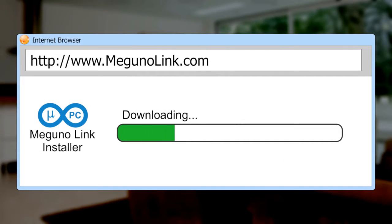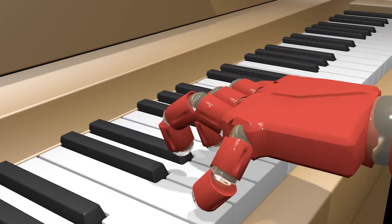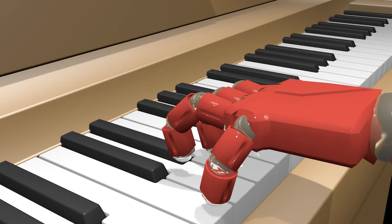For more information and to download a free trial, visit MegunoLink.com. Make your project come alive with MegunoLink.